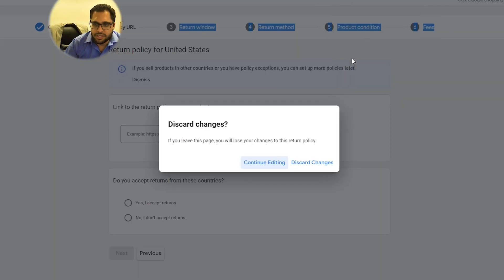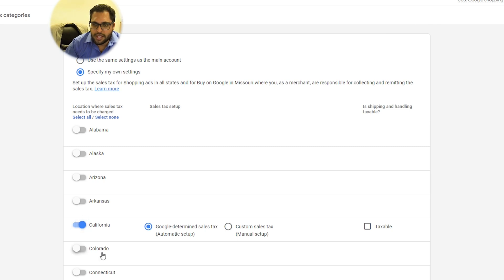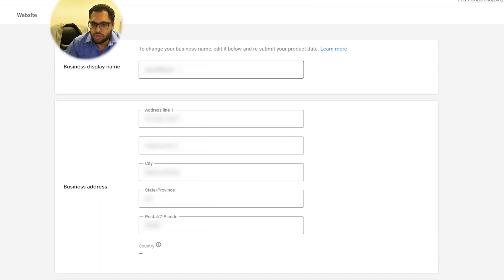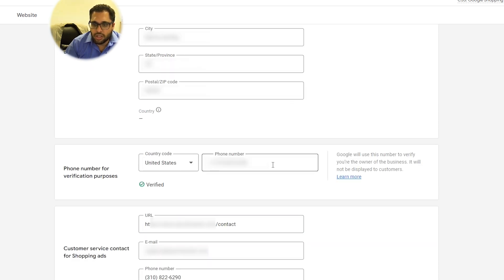The next thing that's really important is sales tax. Make sure that you mention what state it is, and you have to specify your own if you're using the sales tax option. Next is the business information: your display name, basically your trademark, your business name, and address. You also have to do a phone verification — Google is going to send you a prompt.